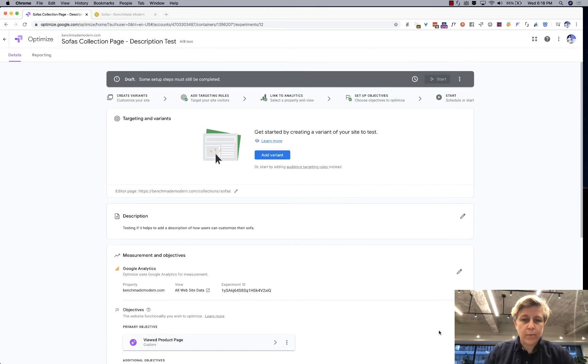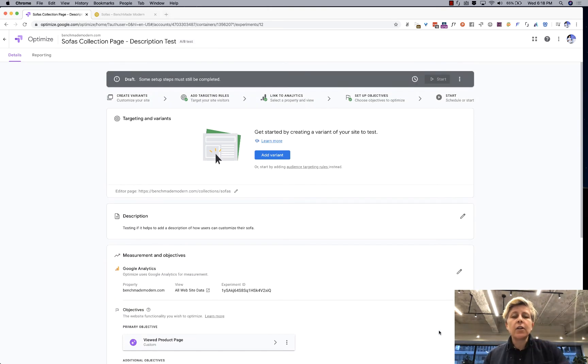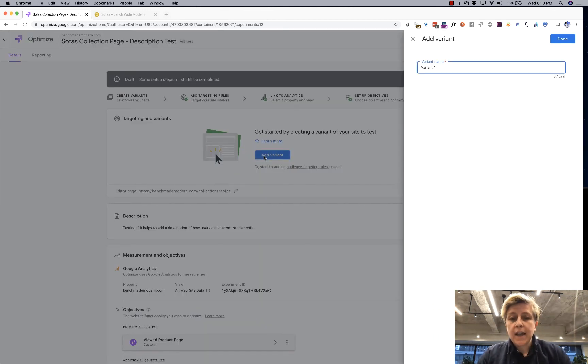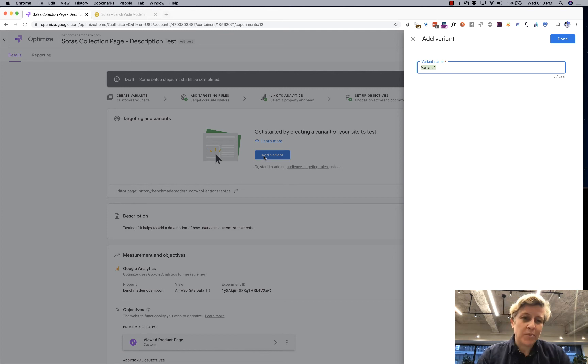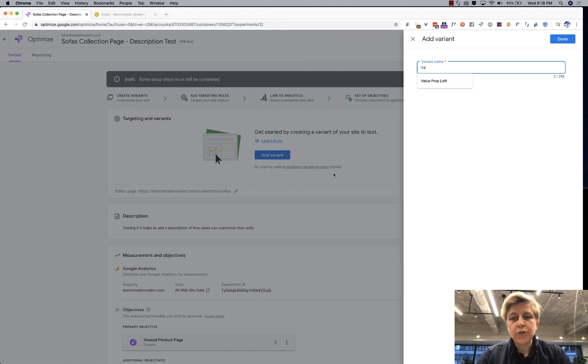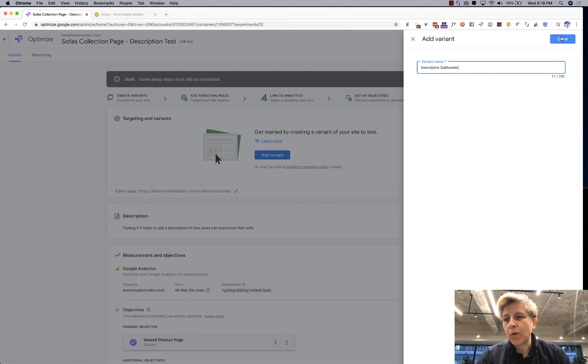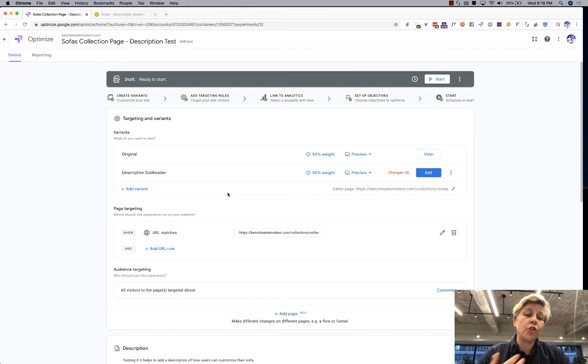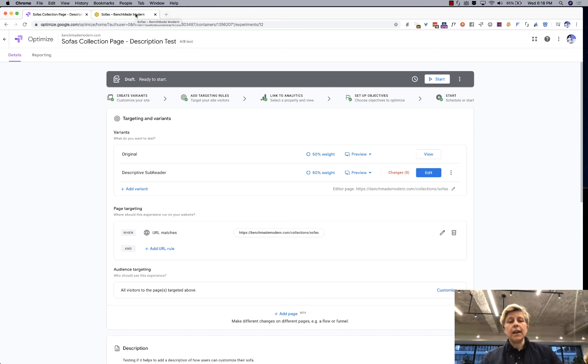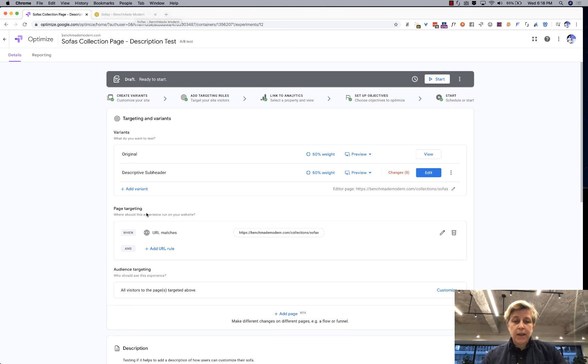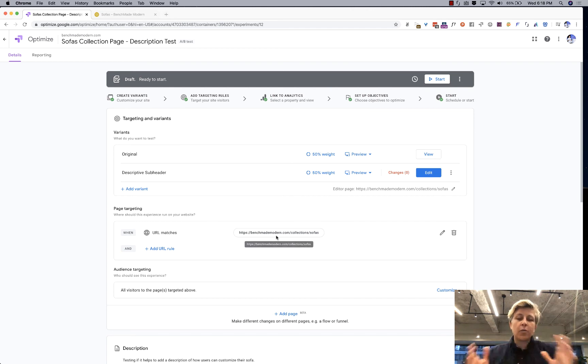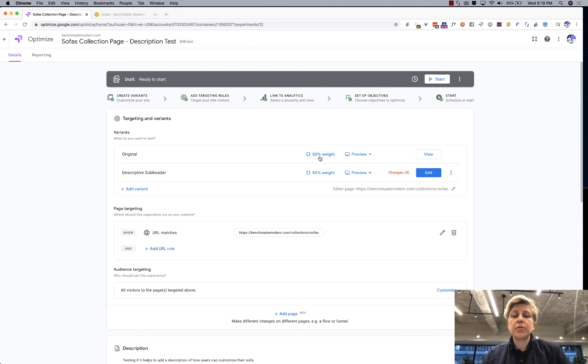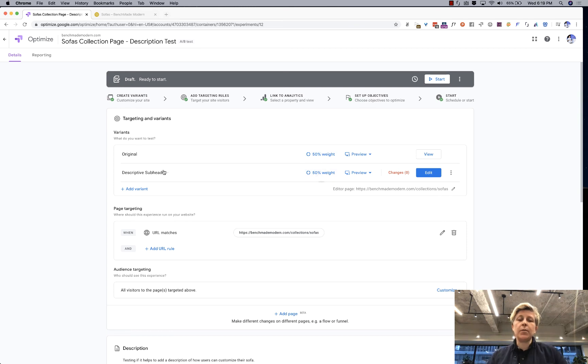So now that we have all the background information set let's talk about different variants so you want to add a variant and again give it a descriptive name so I usually I am going to write descriptive header or descriptive subheader because what I'm doing in this case is just adding a descriptive subheader so you end up with your original page and that's the page that you entered in the beginning of your editing event and again you can edit it if you get really advanced but for most cases you know URL matches and that's that URL we entered in that first step and then so 50% of the people will see this and 50% of the people will see this descriptive subheader.